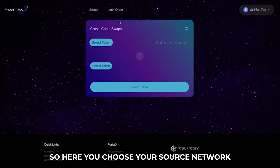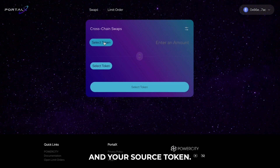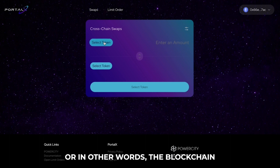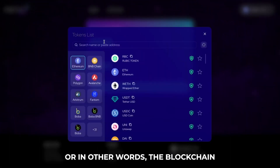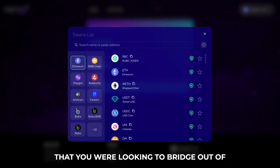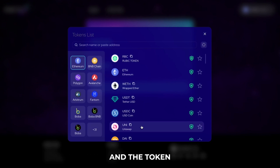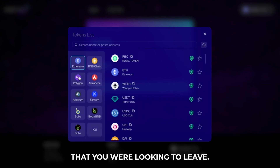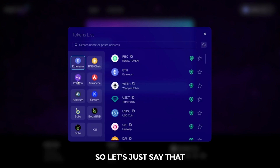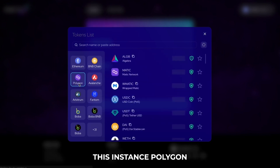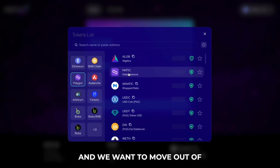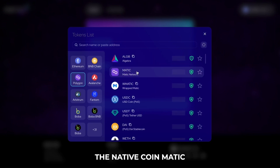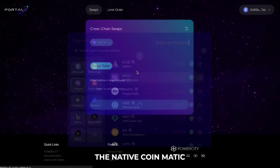So here you choose your source network and your source token. In other words, the blockchain that you are looking to bridge out of and the token that you are looking to leave. So let's just say for this instance, Polygon, and we want to move out of the native coin, Matic.